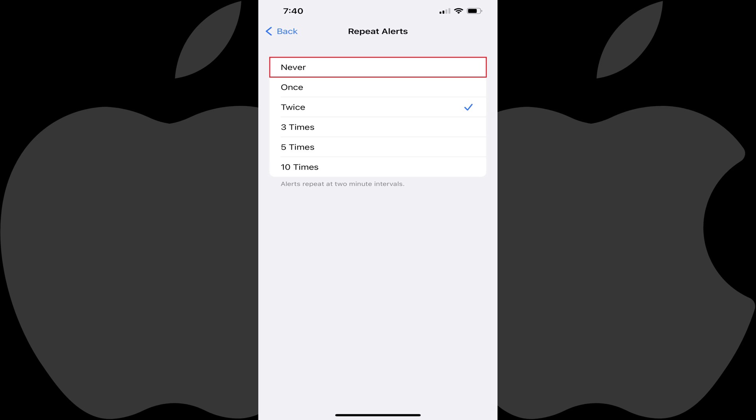Step 6. Tap to place a check mark next to Never. If you don't want to receive more than one alert for a text message on your iPhone or iPad, going forward you'll only receive one message alert.